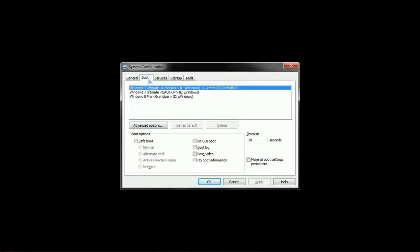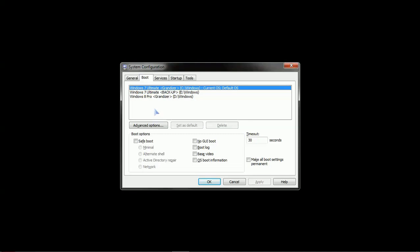Back to the boot tab. And there you can see our top entry, Windows 7 Ultimate, Grandizer.